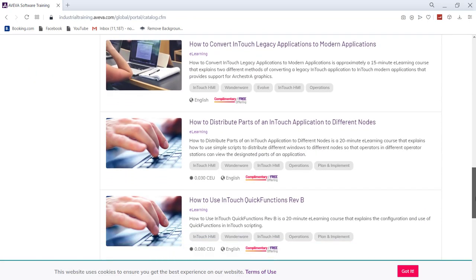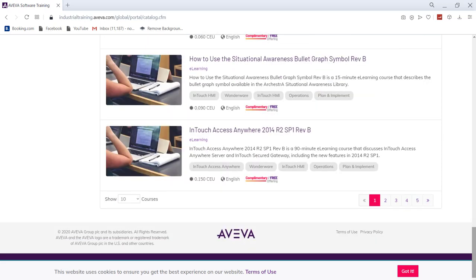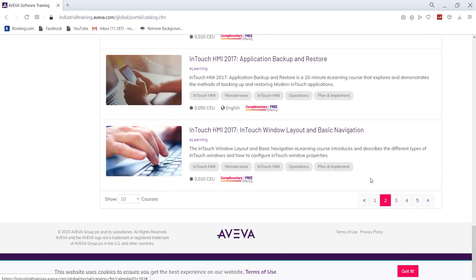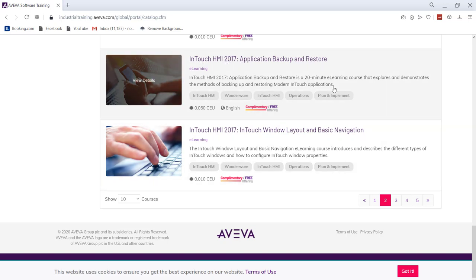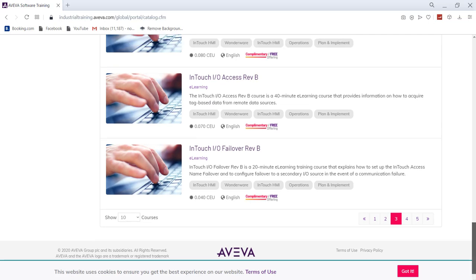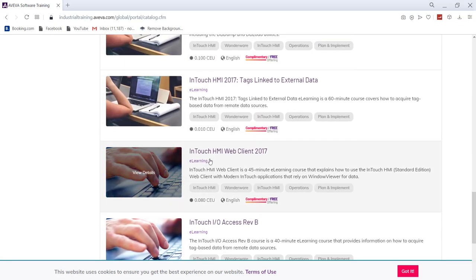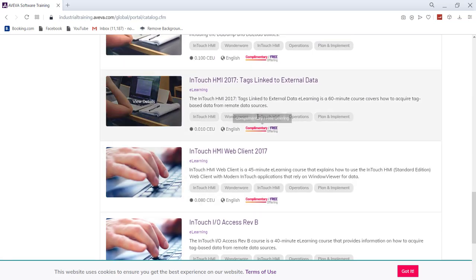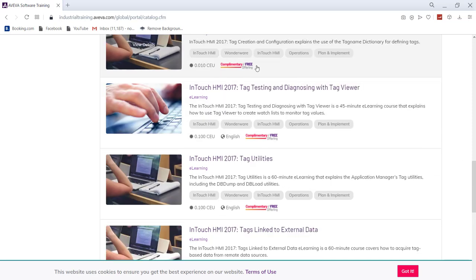If you go down you might see many other courses like InTouch HMI 2017 application backup and restore. You might see many courses like that. We have InTouch HMI Web Client, we have InTouch HMI 2017 tag link to external data.